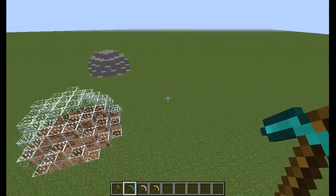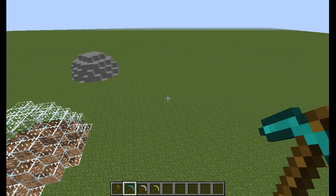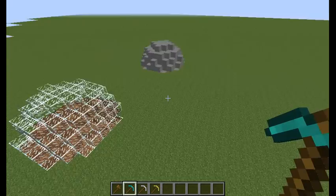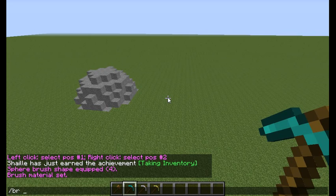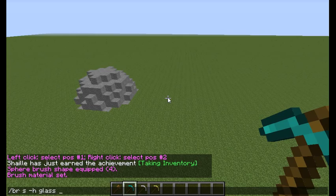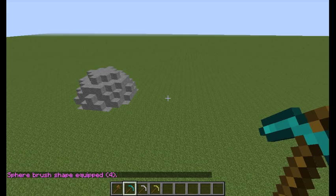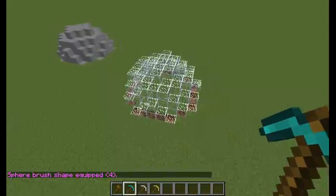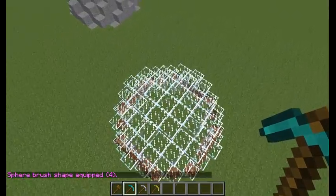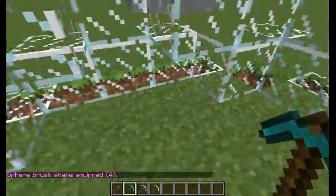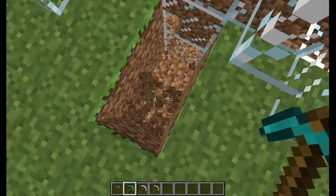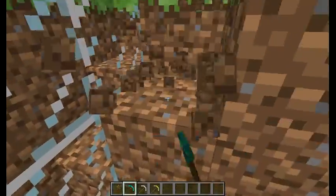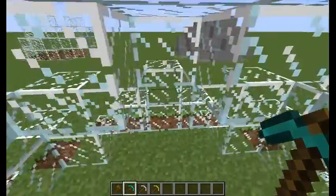Of course we can make a hollow sphere as well, not only solid filled ones. To do that we have to write BR S-H, specify the block like glass and specify the radius — let's go with 4 again. As you can see the hollow sphere also goes into the ground. Though it's hollow so not in the center. But if we dig a little bit you will actually find glass under the ground as well.